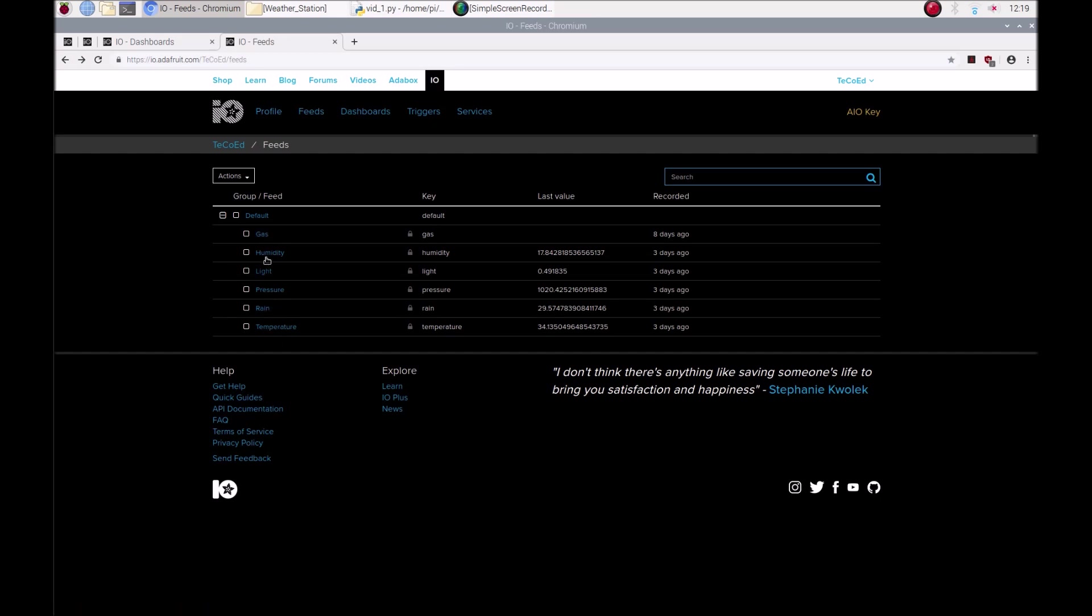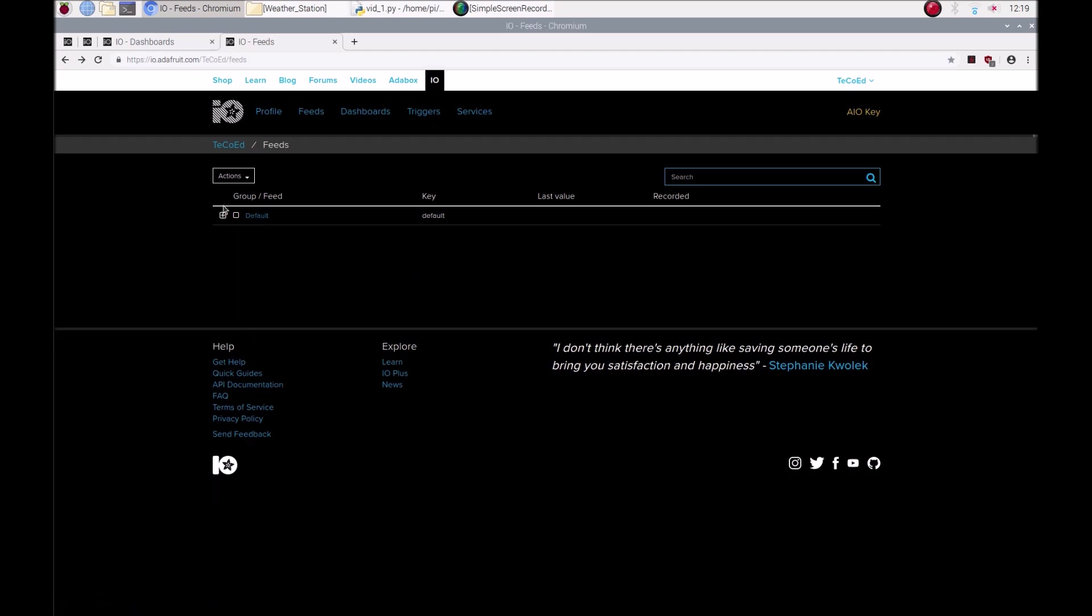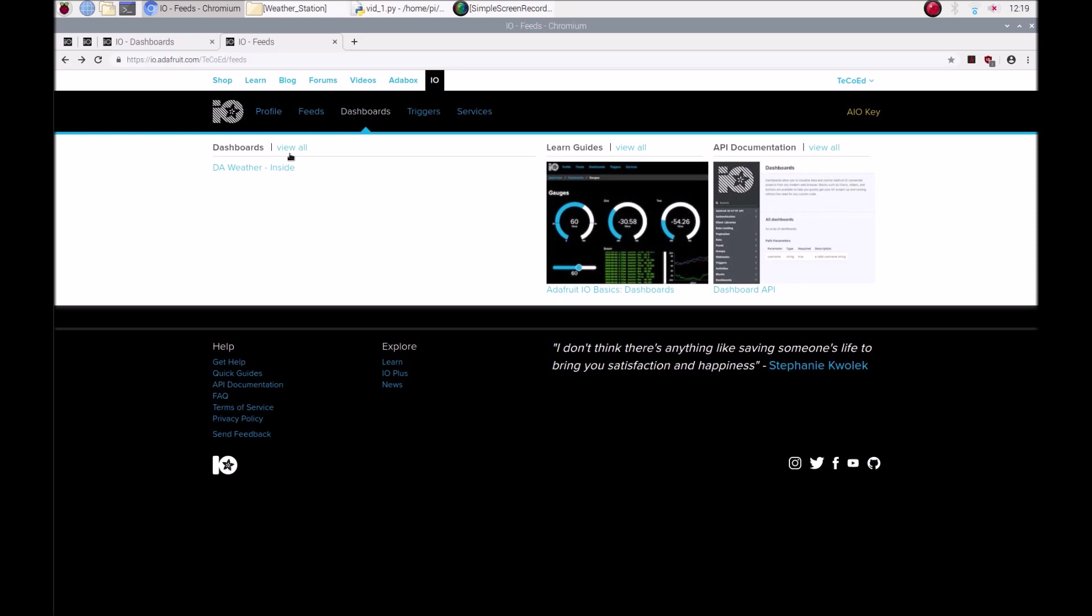I've got some feeds here which in a simple program pull information from some sensors on my Raspberry Pi, and then these feeds write into the dashboard.